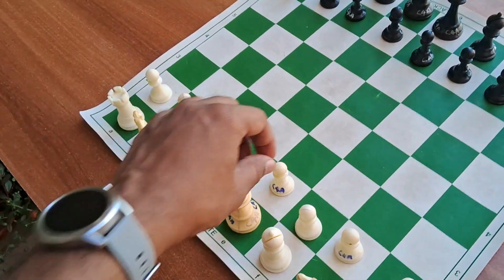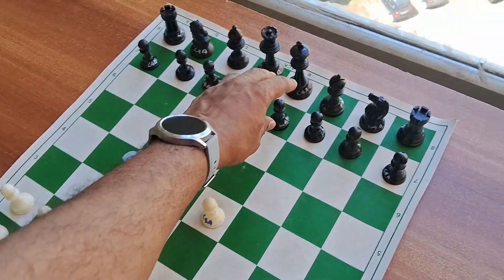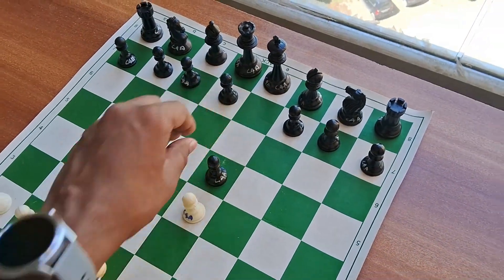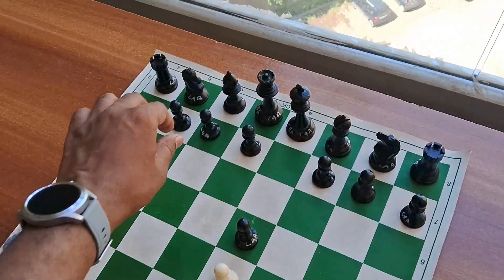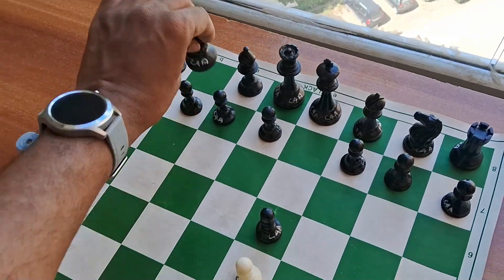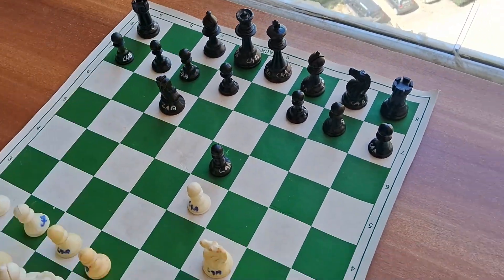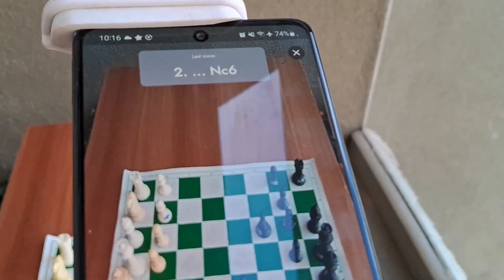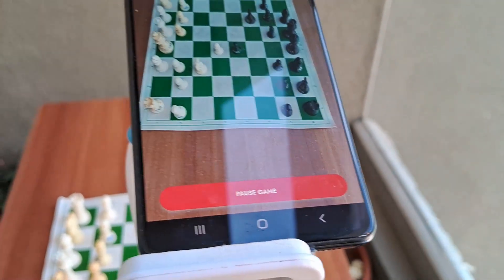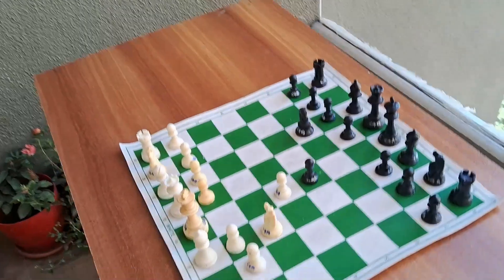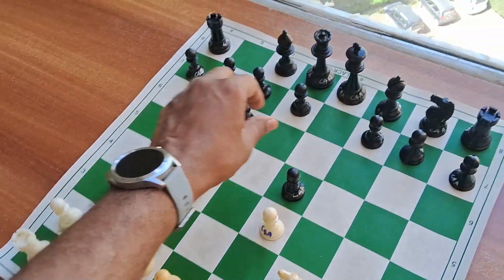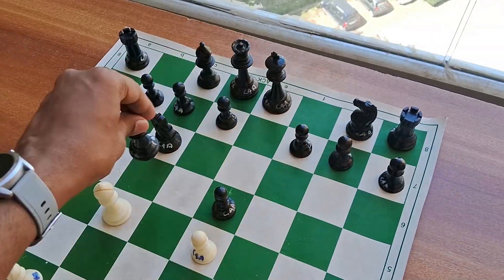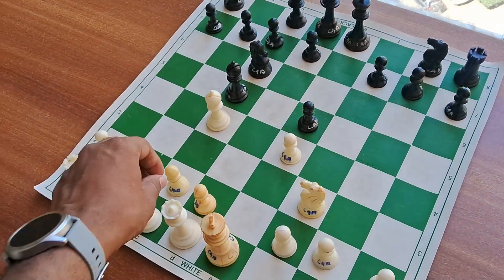Then you can start playing the moves on the board. As you play the moves, the app is intelligent enough to recognize your moves on the physical board and it will record your game in the app. You can keep playing the moves without worrying about what the app is doing — you can focus on the game.